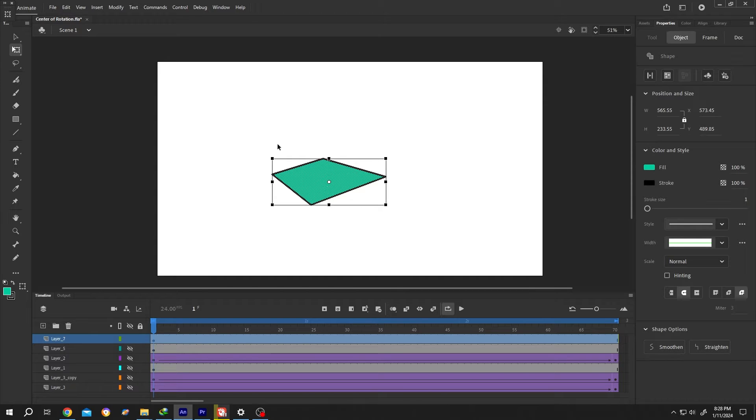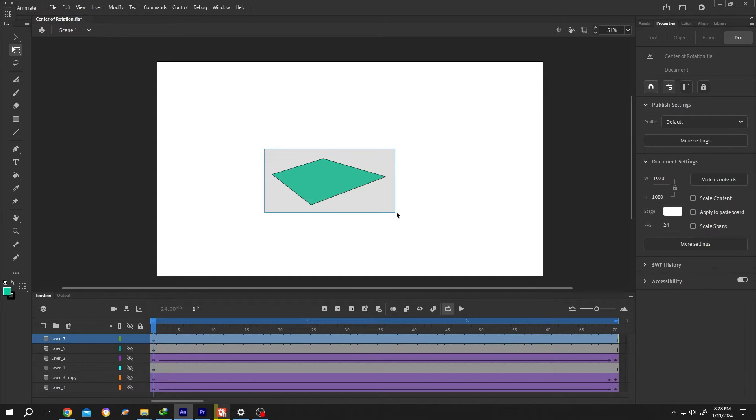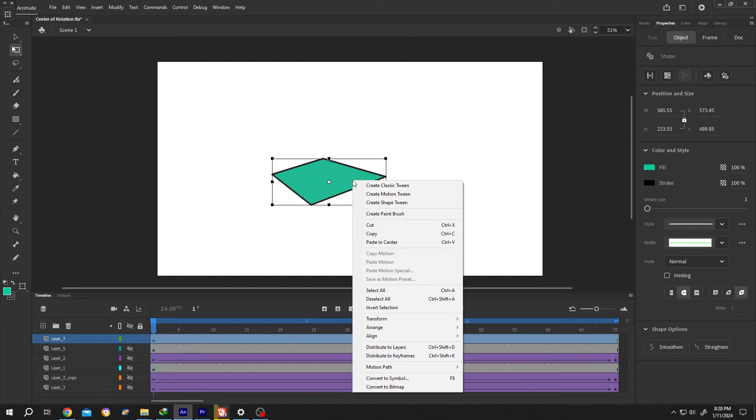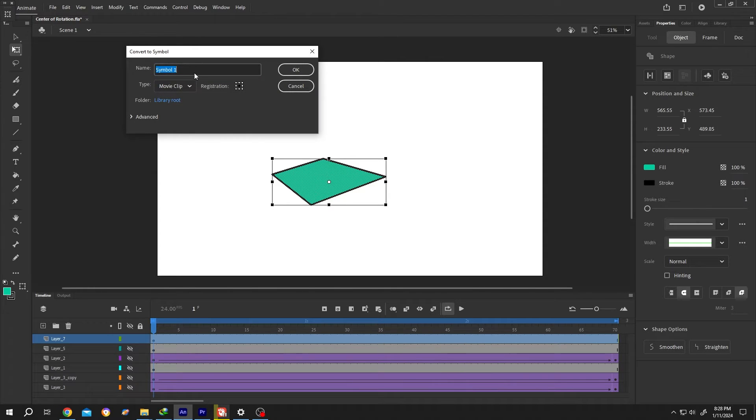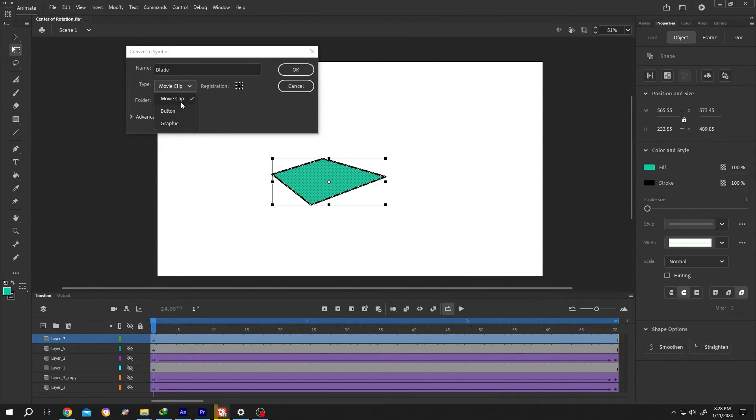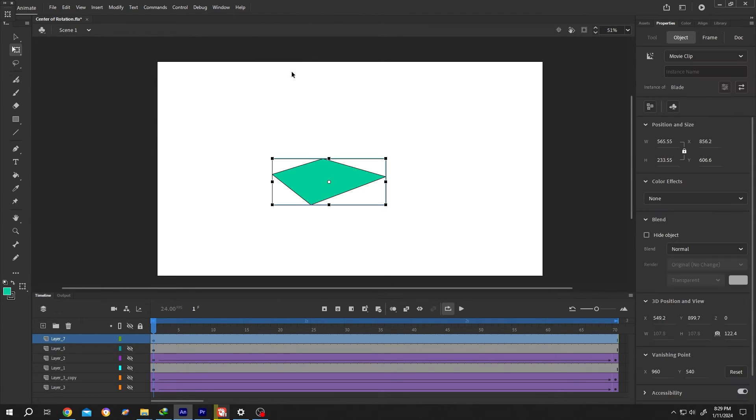For that, select the object, right-click, convert to symbol or press F8. Give it a name like 'blade,' then choose the type you want - movie clip or graphic - then press OK.